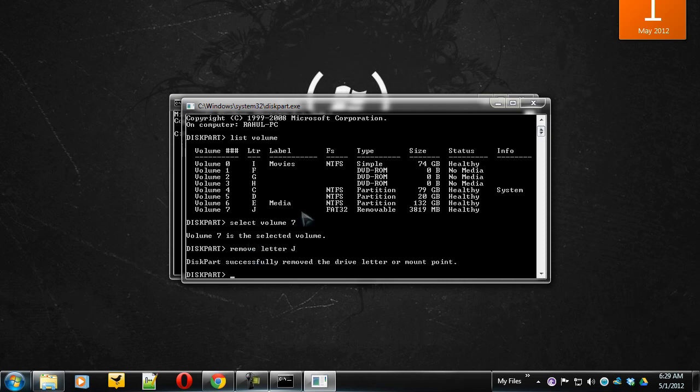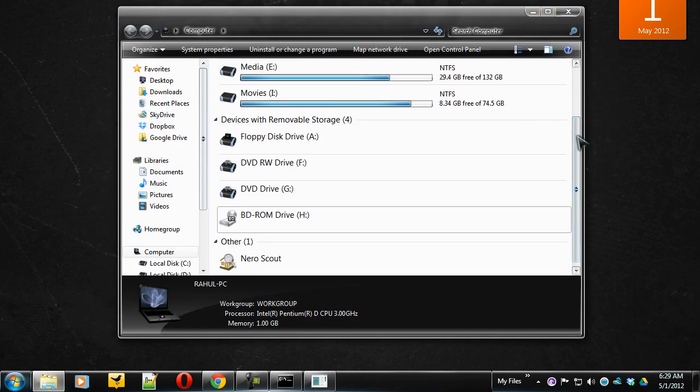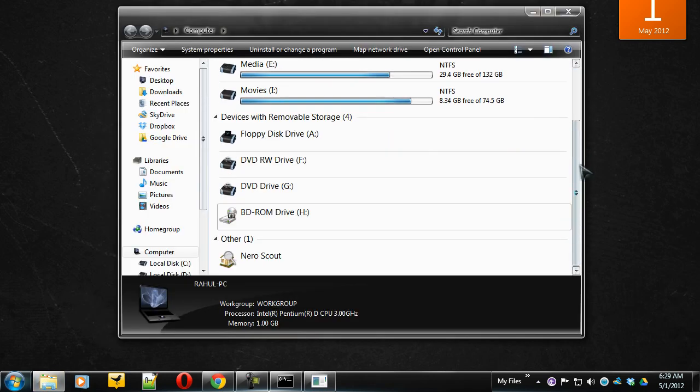Now that's it. Open your My Computer window again and here it is. You can't find your J drive as it's been hidden from your computer.